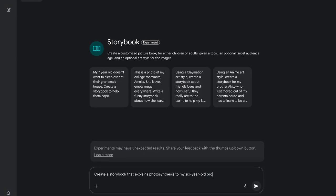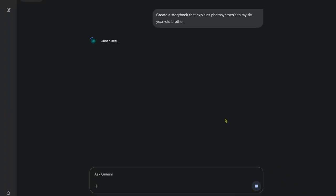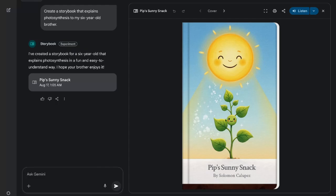Let's create another example. My prompt is, 'Create a storybook that explains photosynthesis to my 6-year-old.' Let's enter and wait for Gemini to generate the book.